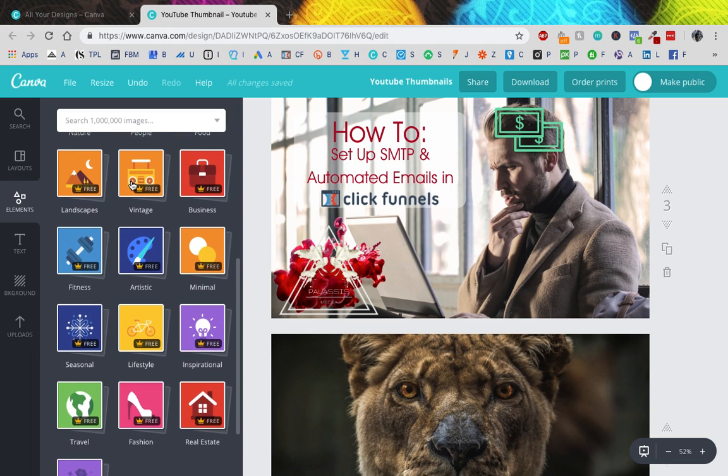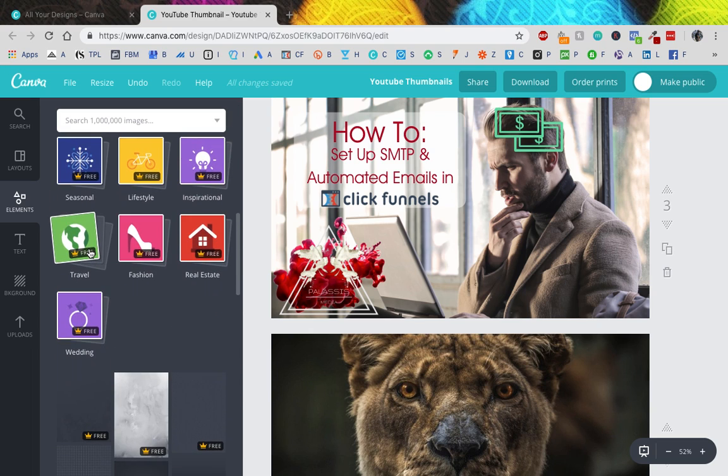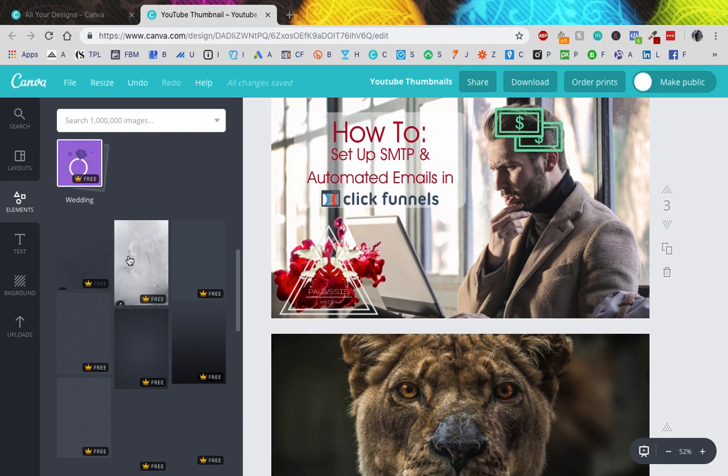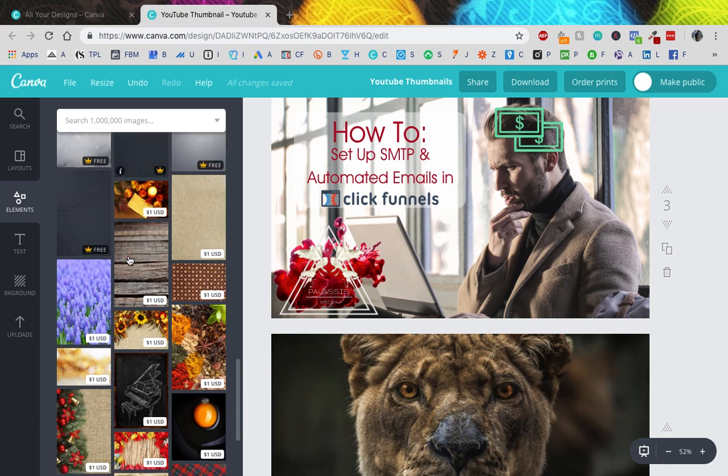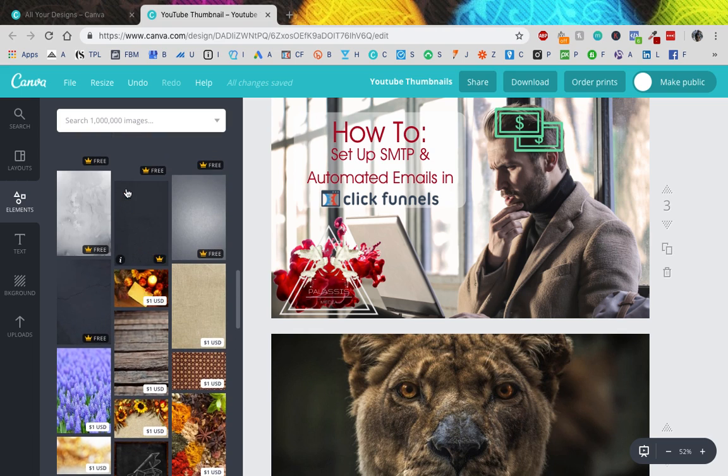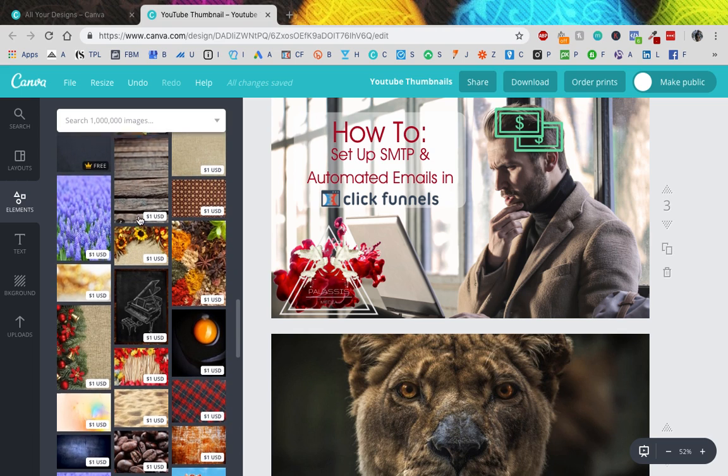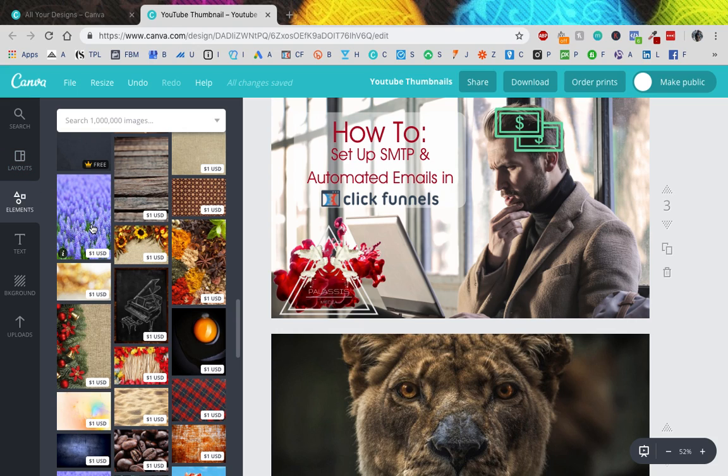Like you can really just - I'm not even going to bother making a review on all this because there's so much. Also, you can - there's a lot of free stuff, obviously, but some of it you do have to pay for certain images or certain layouts. And as far as I know, it's what it says one USD.